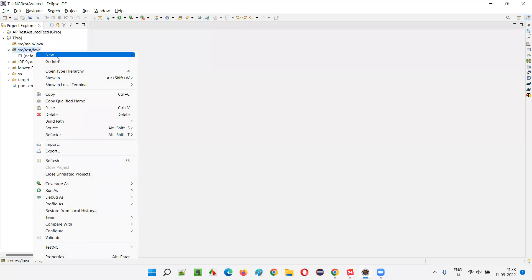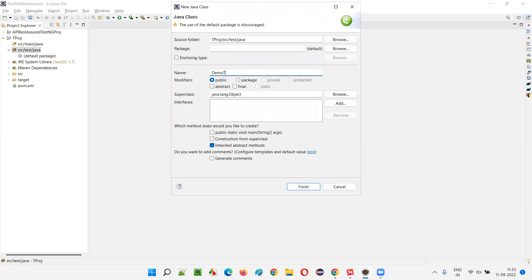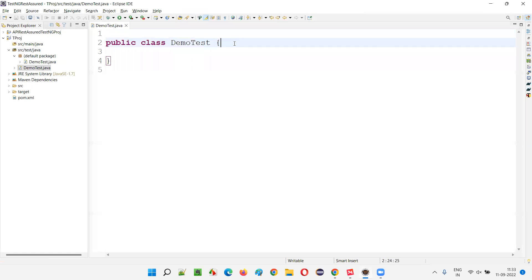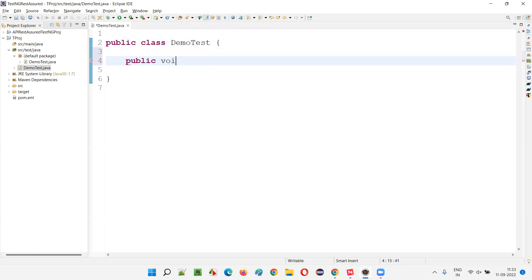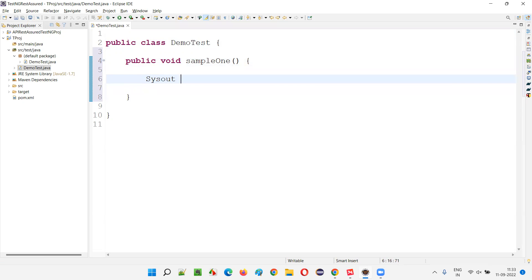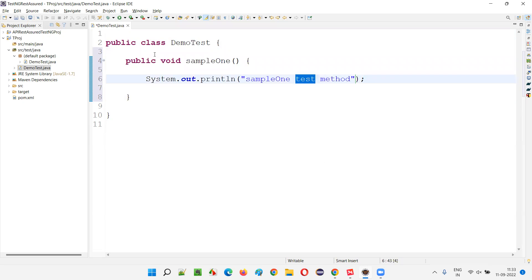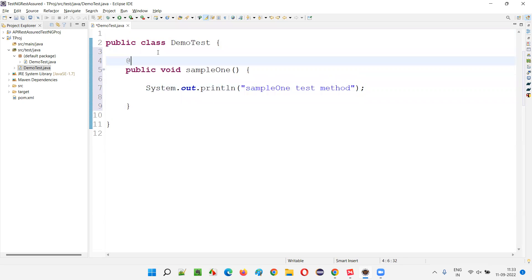Now let's create a class under src/test/java. I'll name it something like DemoTest. Inside this class, let's create some methods. Public void sampleOne — inside sampleOne I'll write System.out.println. To convert this method into a TestNG test method, you have to provide the @Test annotation.